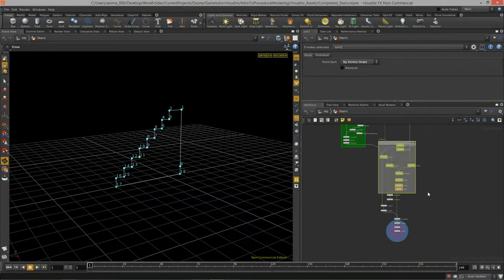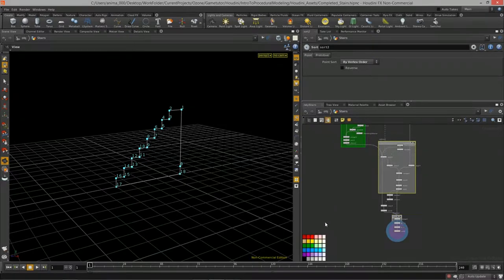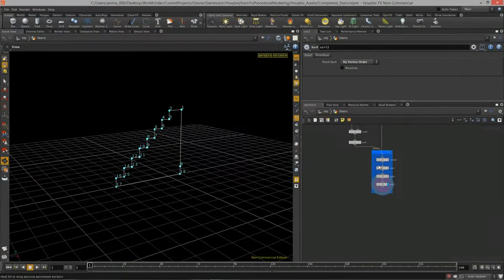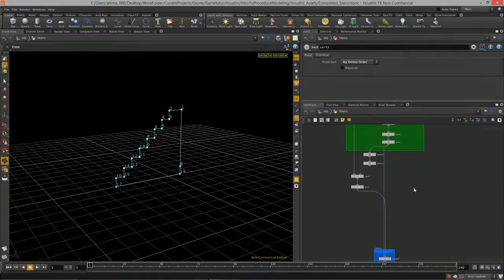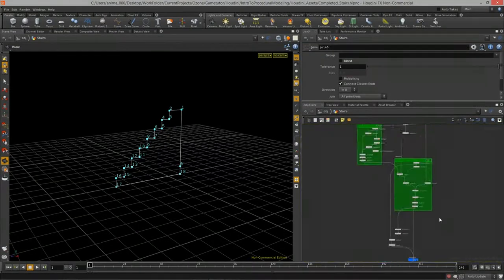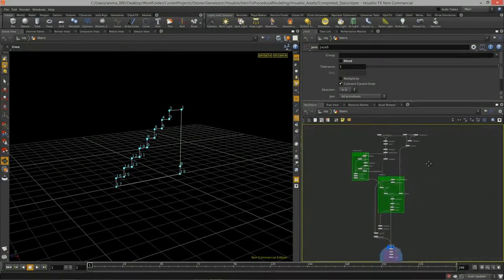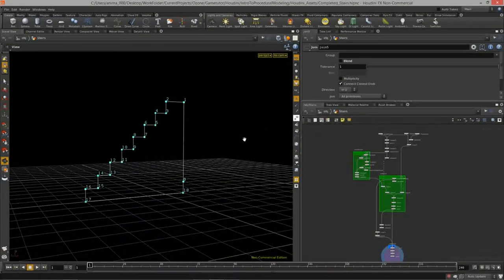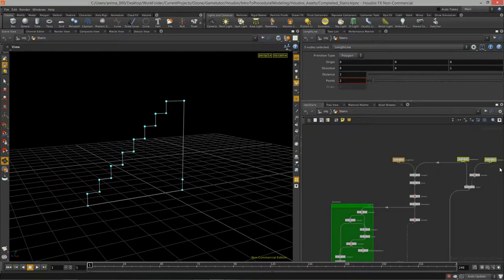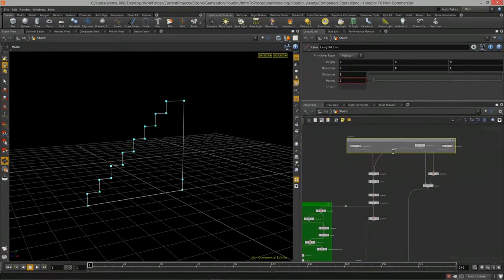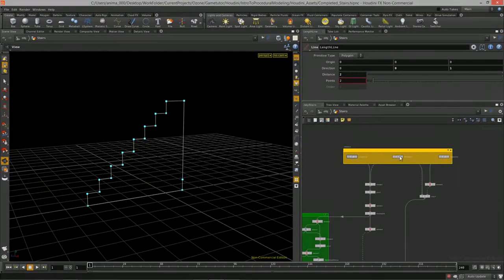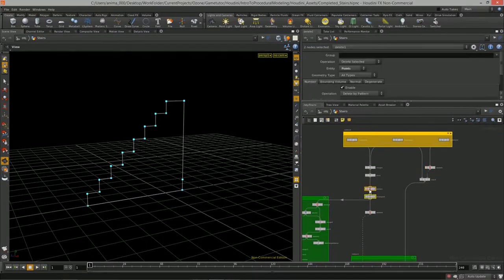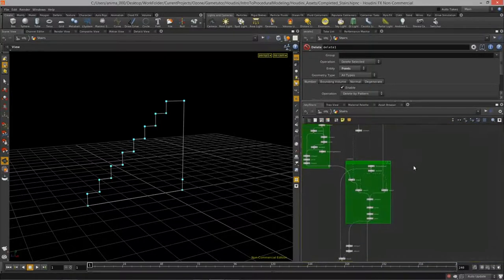I'll start by organizing the graph — creating net boxes and giving them some color. I always like to color the main lines in my node networks yellow, just to identify them faster. We've already done quite a bit of work in terms of geometry and getting the shape right.